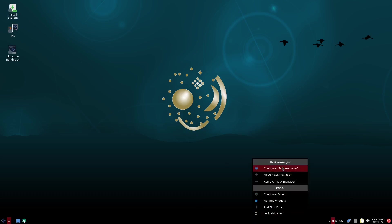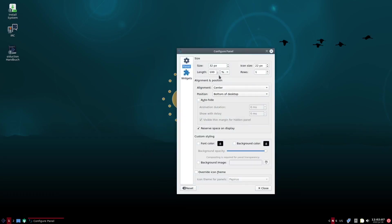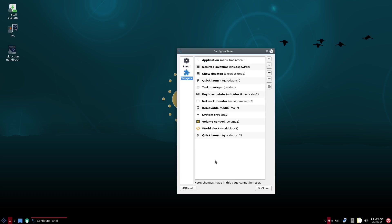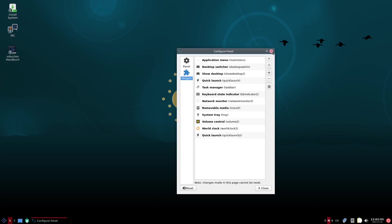Let's go ahead and right-click on the panel. You can configure the task manager, move the task manager, remove it, and then configure the panel, manage widgets, and add widgets. Let's configure the panel — you can see you get a little bit of customization. You can make it bigger or smaller, and you can change your icon size, with the panel adjusting accordingly. You can set alignment to the center or the bottom of the desktop, and change background color, font color, and background image. Over in widgets, you've got a desktop switcher, quick launch, and others you can add or search for.